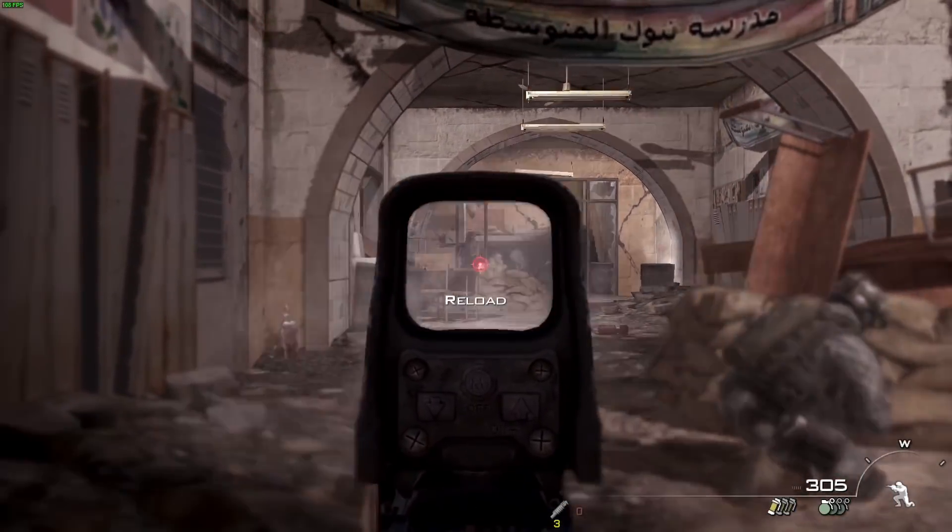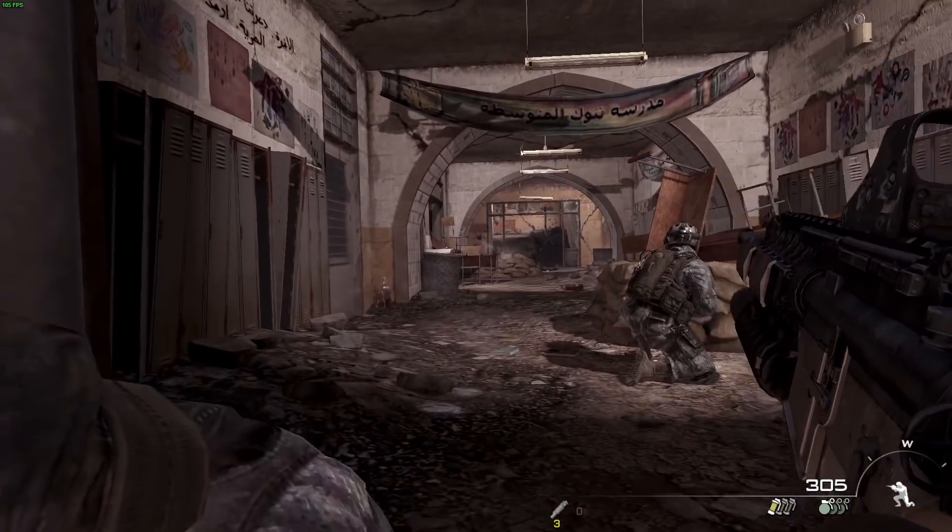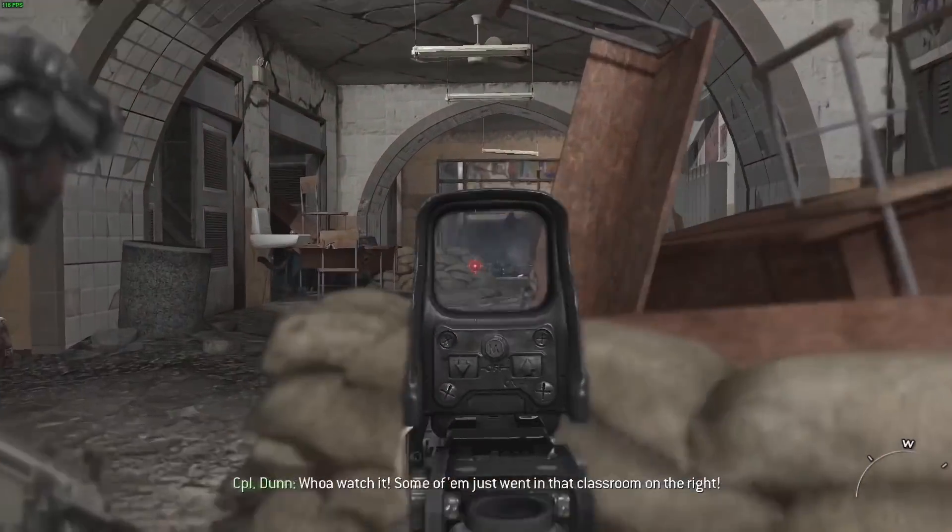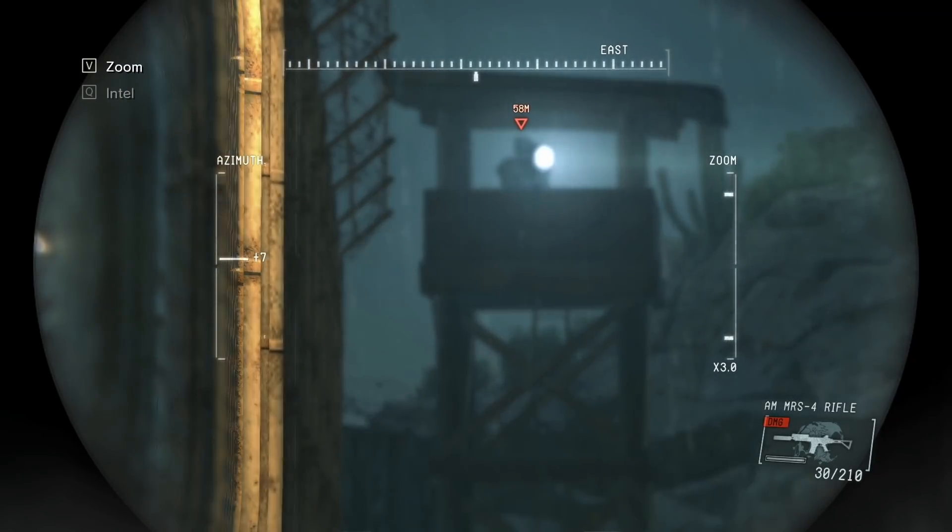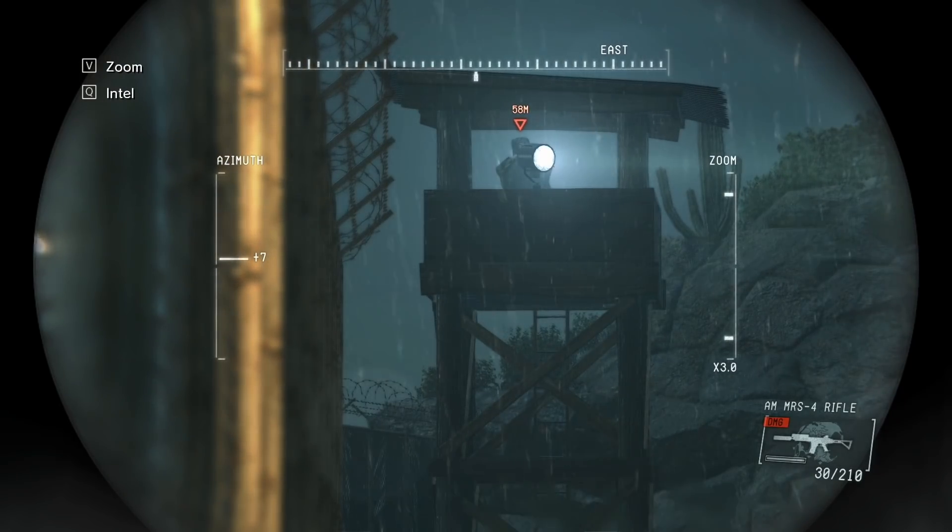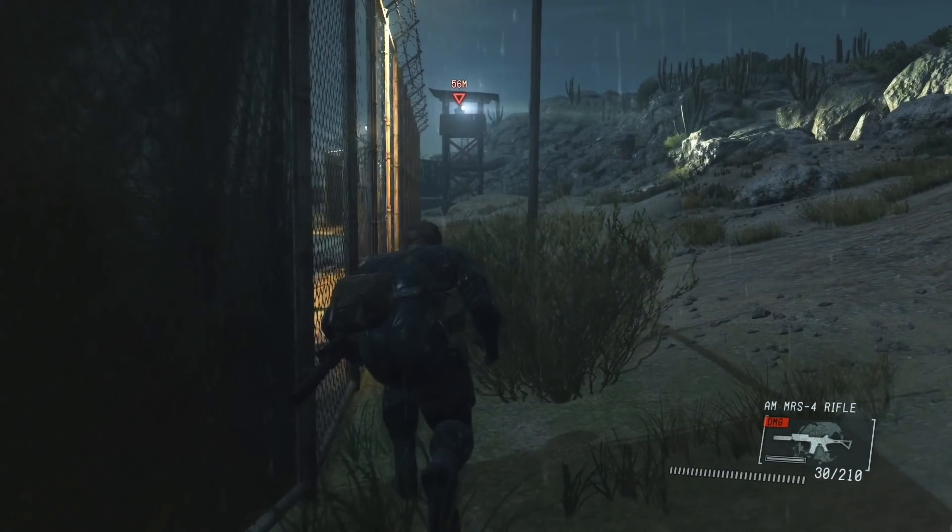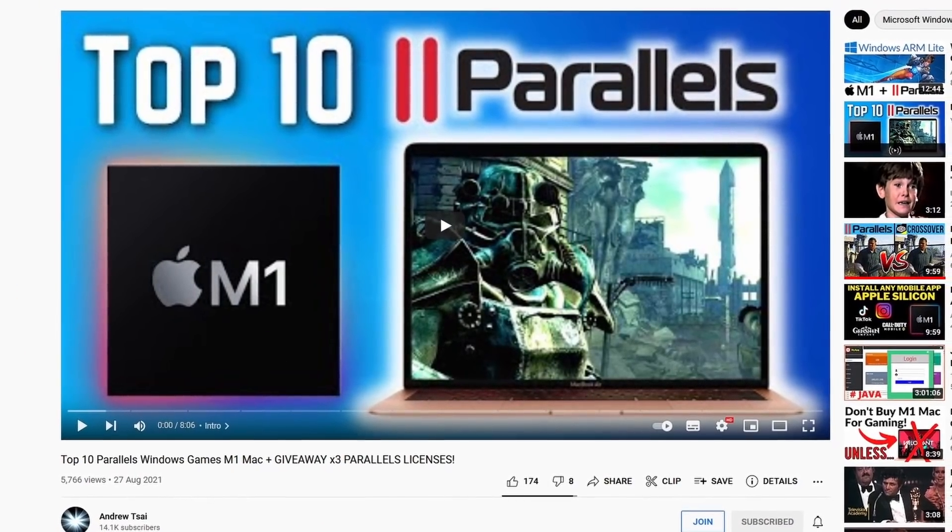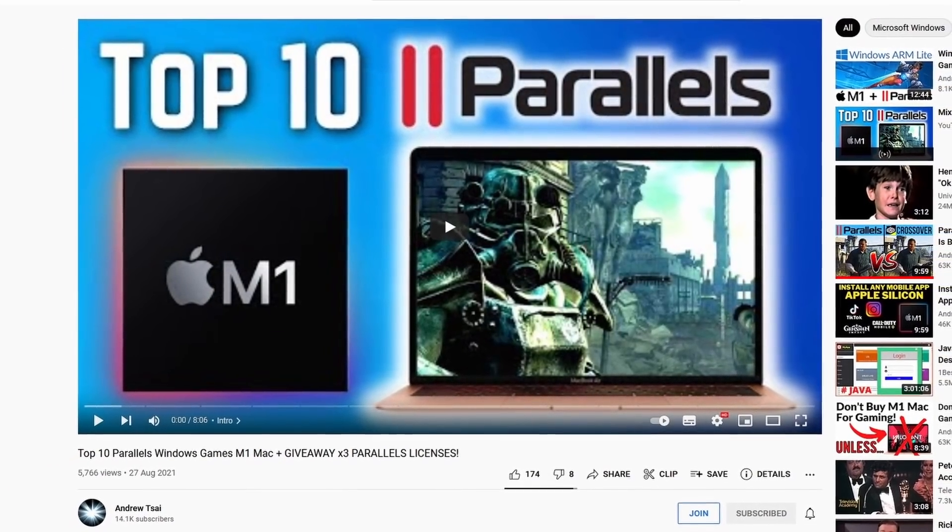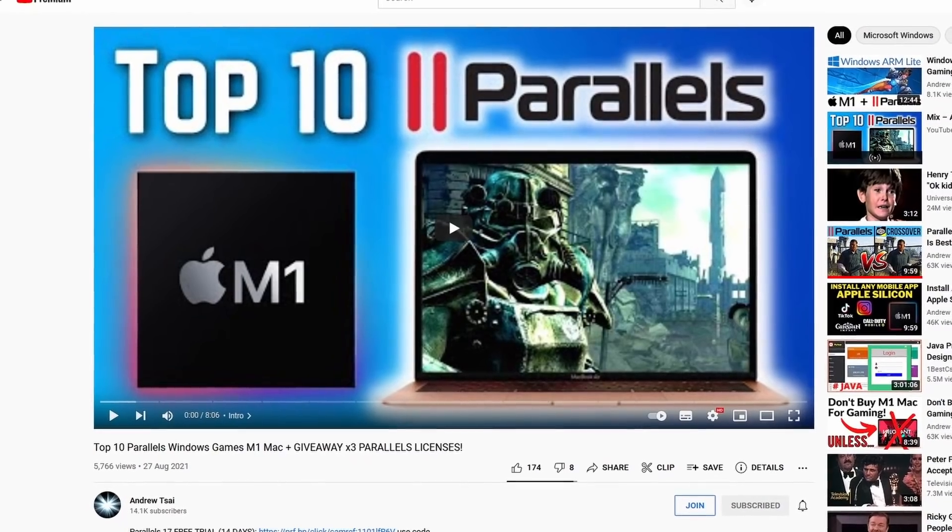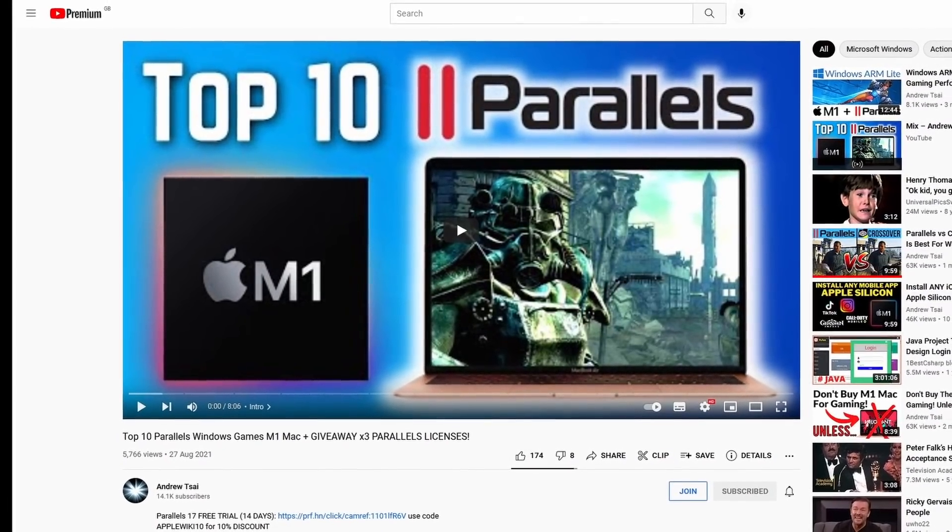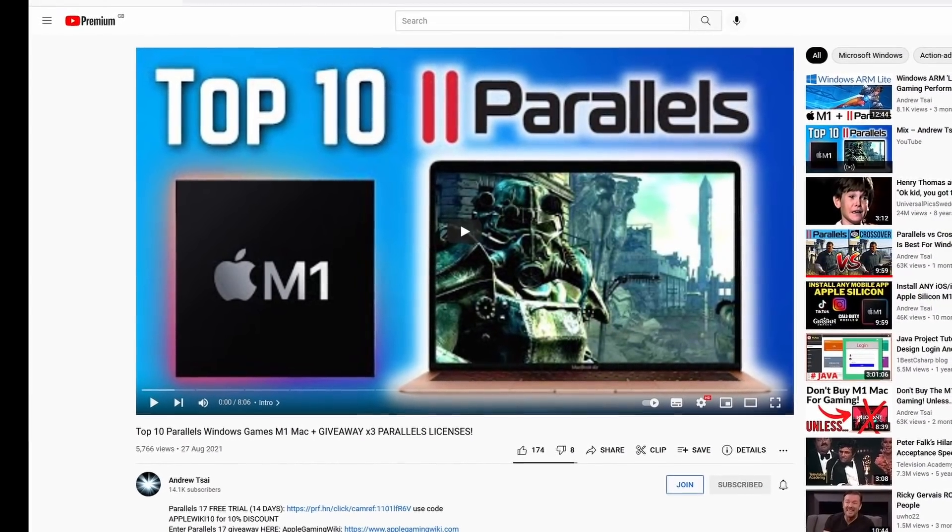And Hitman is not the only game that works. Other games, for example, Call of Duty Modern Warfare 2 performs very well through Parallels on the M1 Apple Silicon Mac, as well as games like Metal Gear Solid 5 Ground Zeros. If you're interested in finding out more games that are compatible with Parallels on the M1 Mac, then please check out this video, which I'll leave a link to in the description.